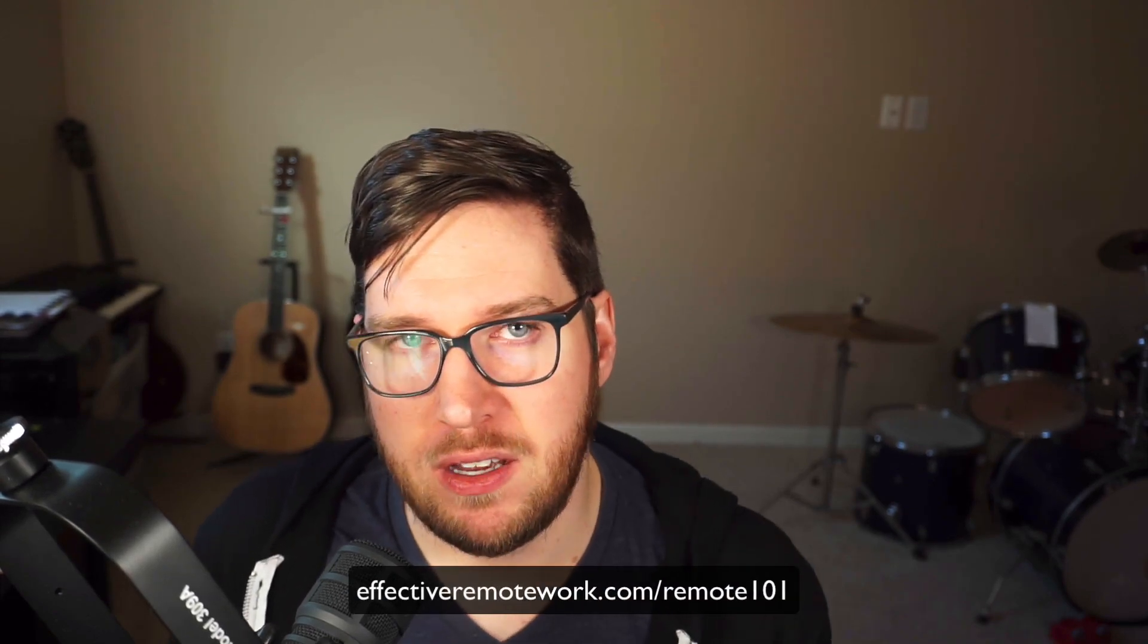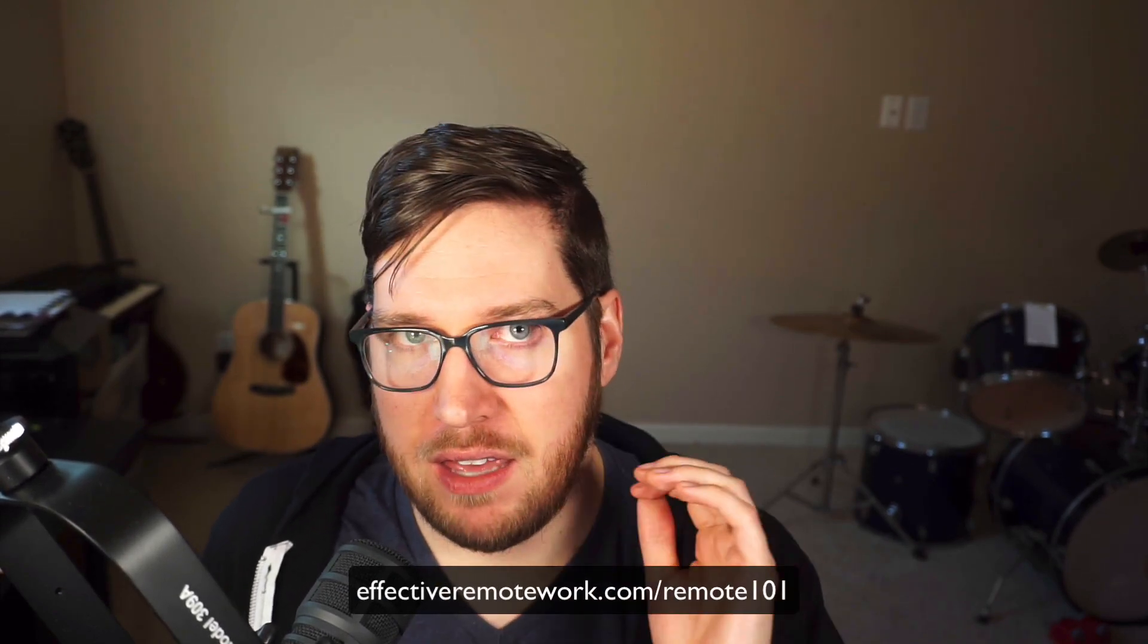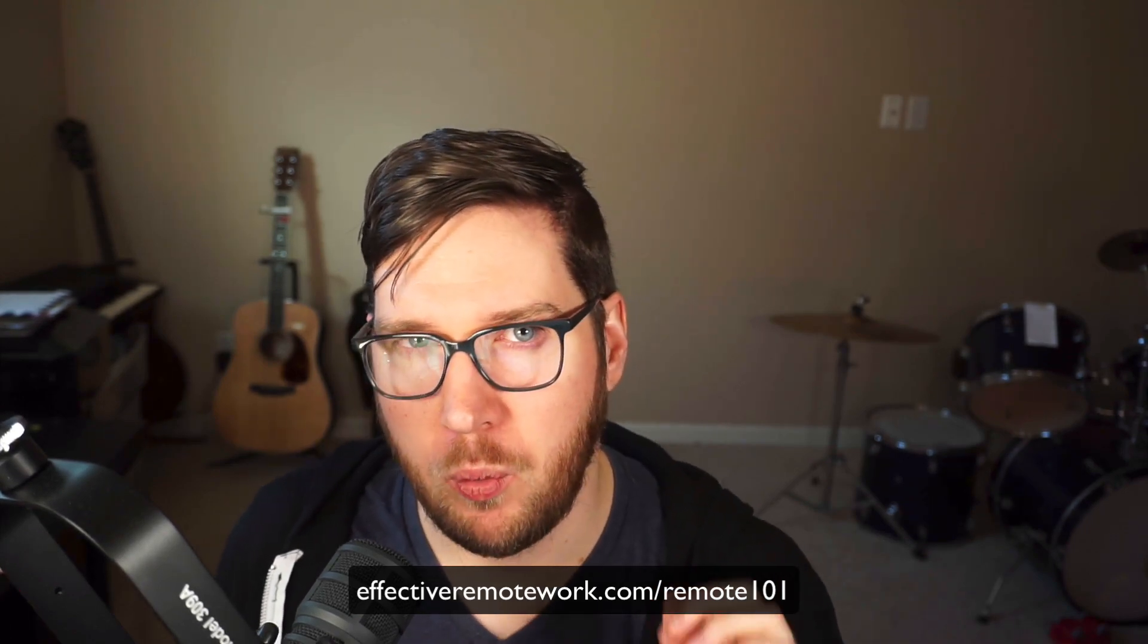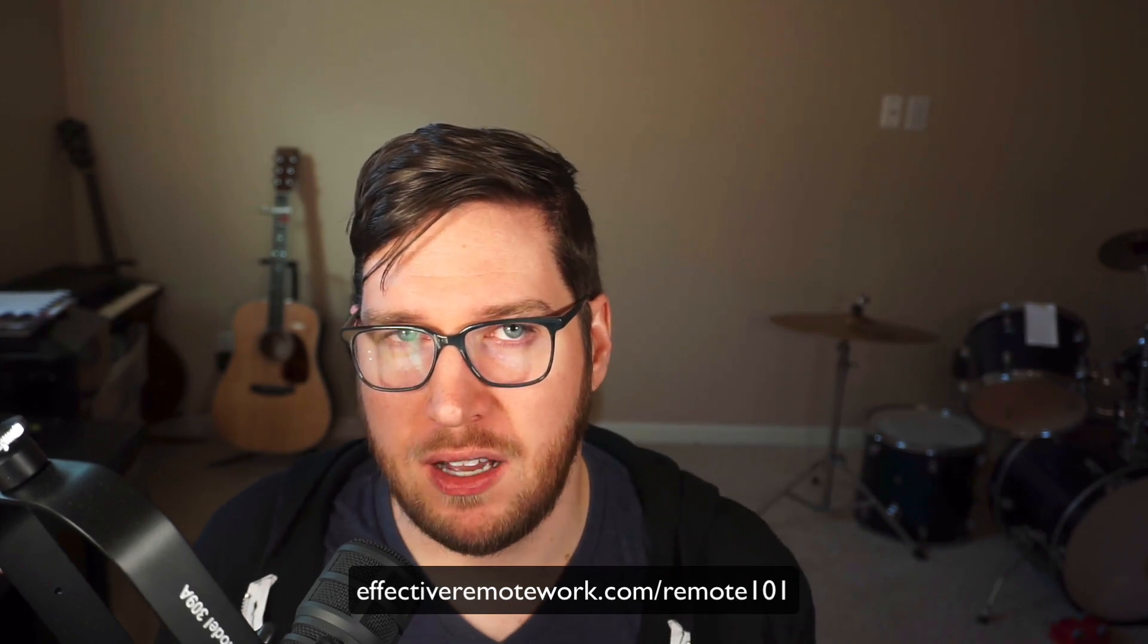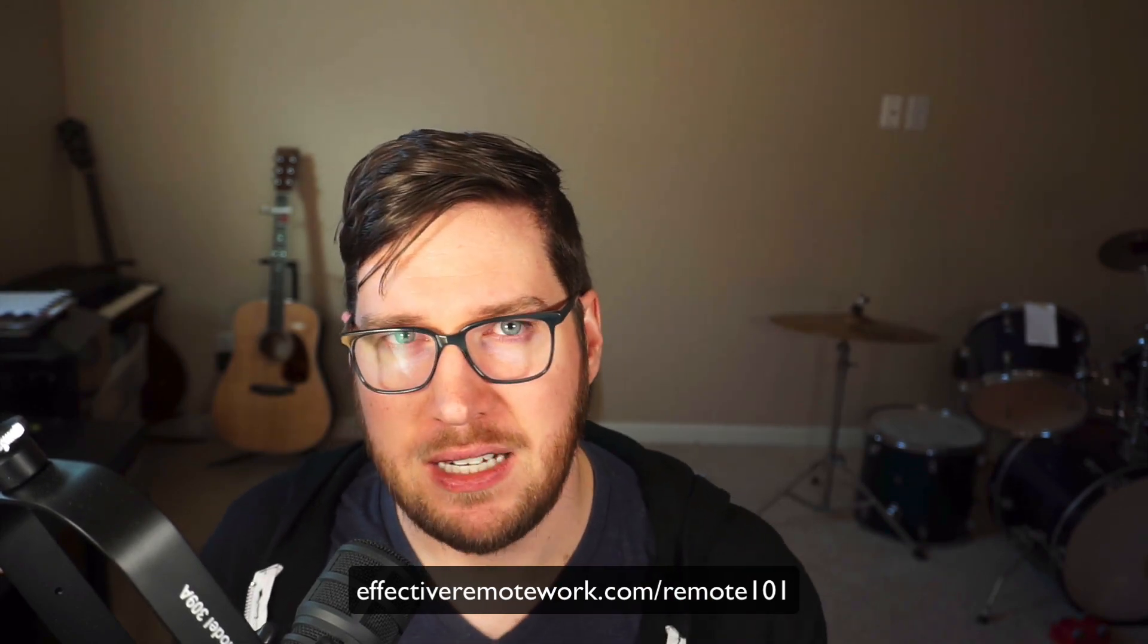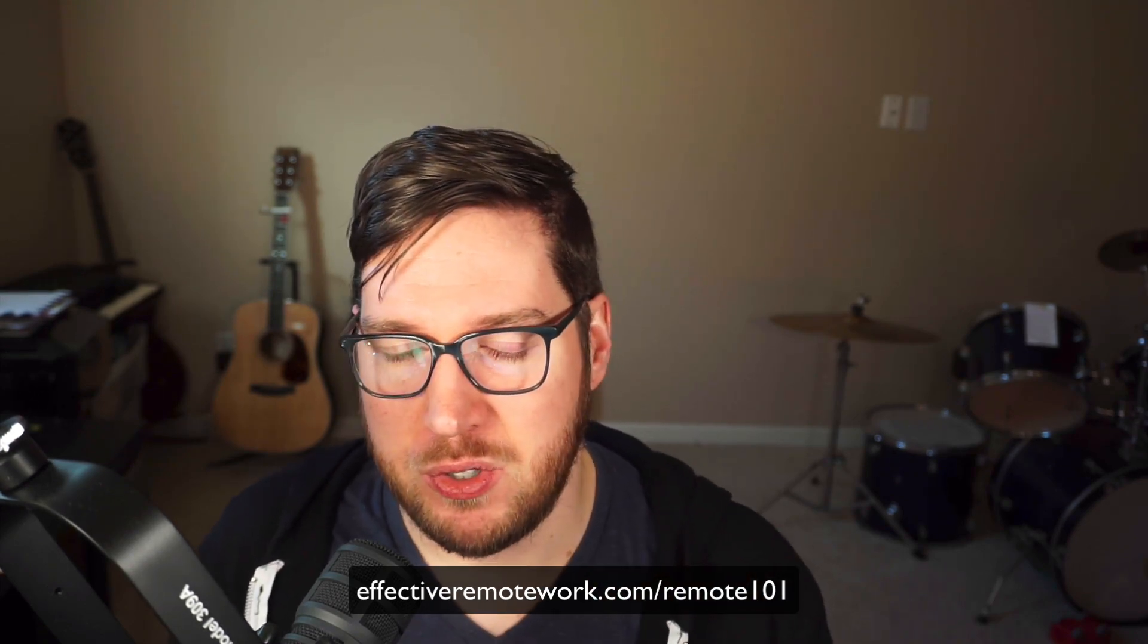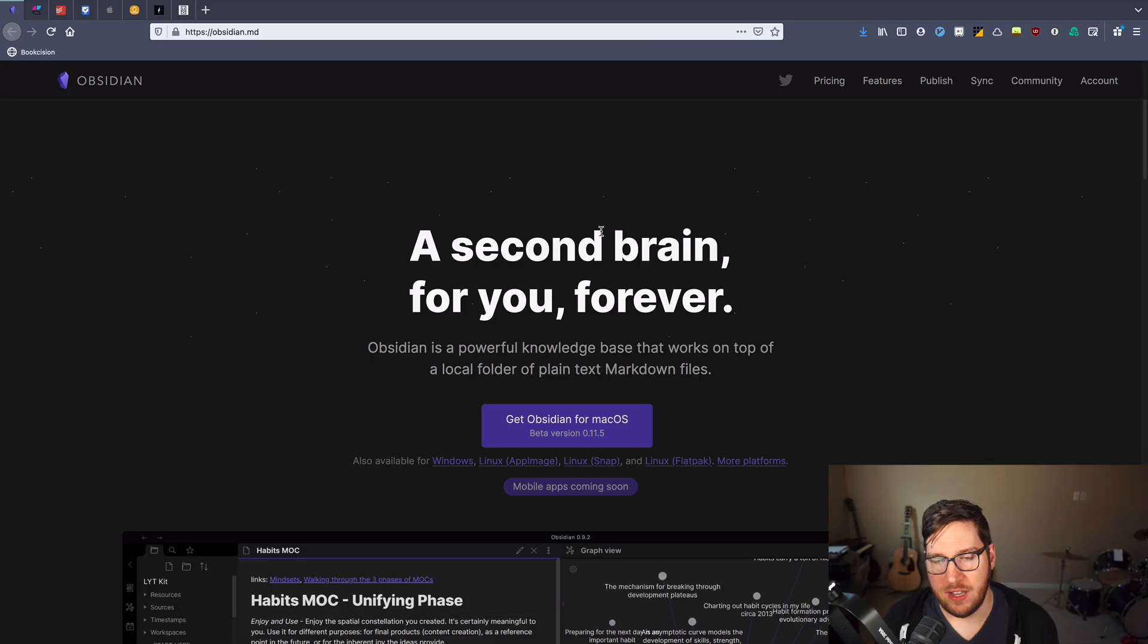Now, just for watching this video, I wanted to give you a gift. I have recently written a brand new guide called Remote Work 101. If you head over to effectiveremotework.com/remote101, you can download this guide completely for free, and if you'd like, you can join my mailing list there too.